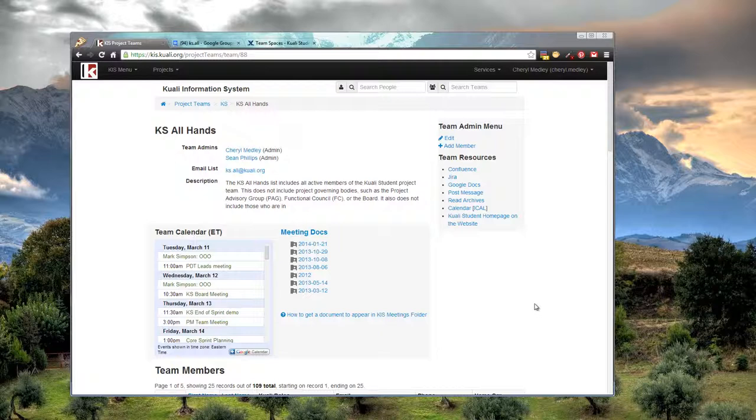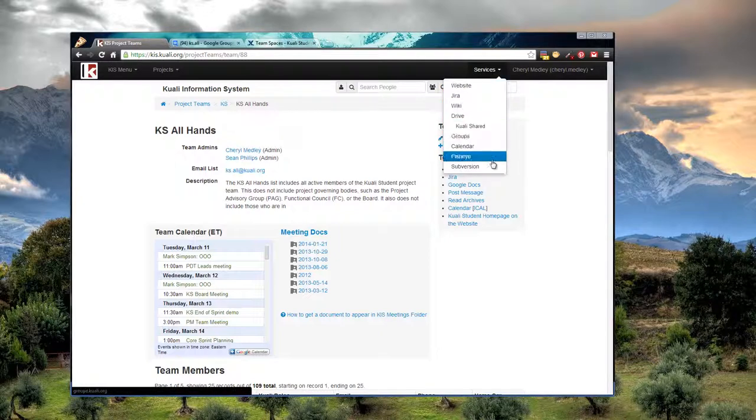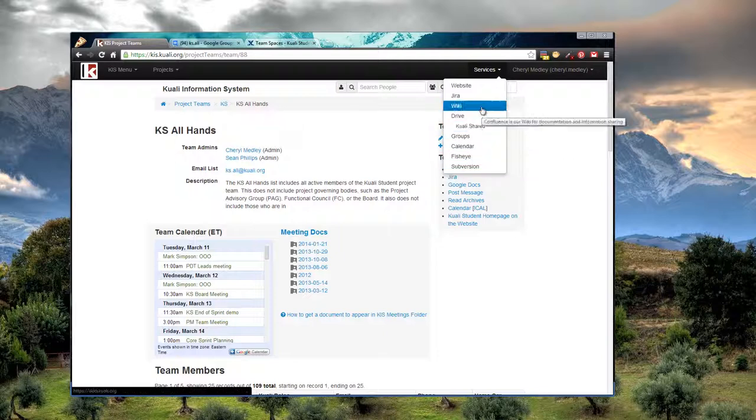It's also handy for launching Google Apps, the wiki, Jira, and other tools you use on the project to do your job. To do this, click on the Services menu, then just click on the app name to launch it.